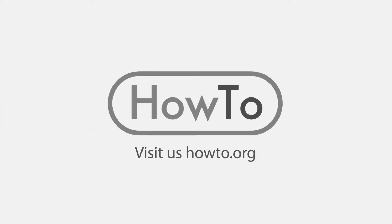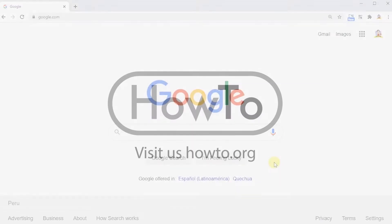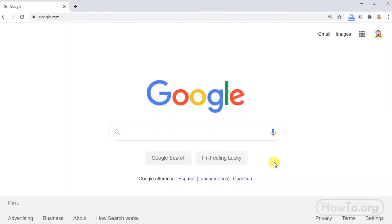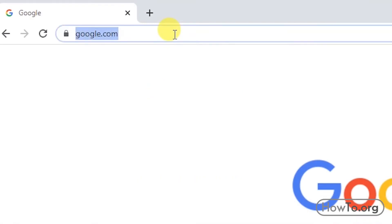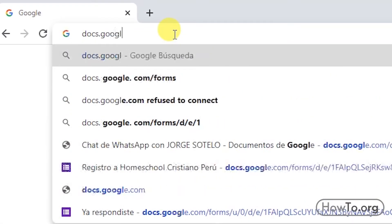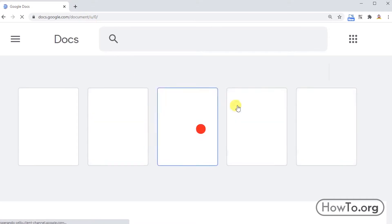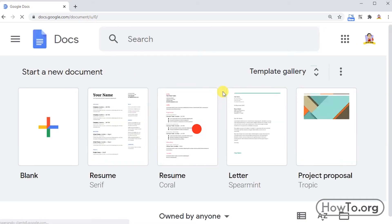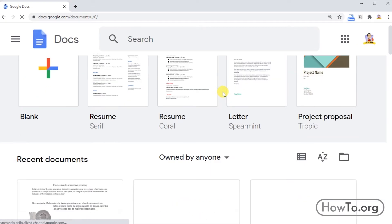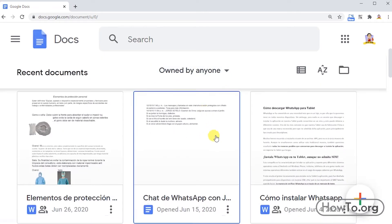Hello everyone, welcome to the HowTo.org channel. To sign in to Google Docs from your computer or laptop, simply enter the website docs.google.com. It will automatically open with the Gmail account you're using, and you can see your recent documents displayed here.